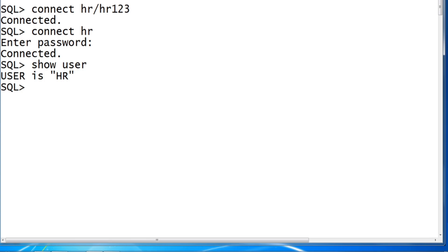Verify SHOW USER. Yes, we connected to HR. So as you connected to HR, you can now check your tables, objects of HR. SELECT star FROM tab.